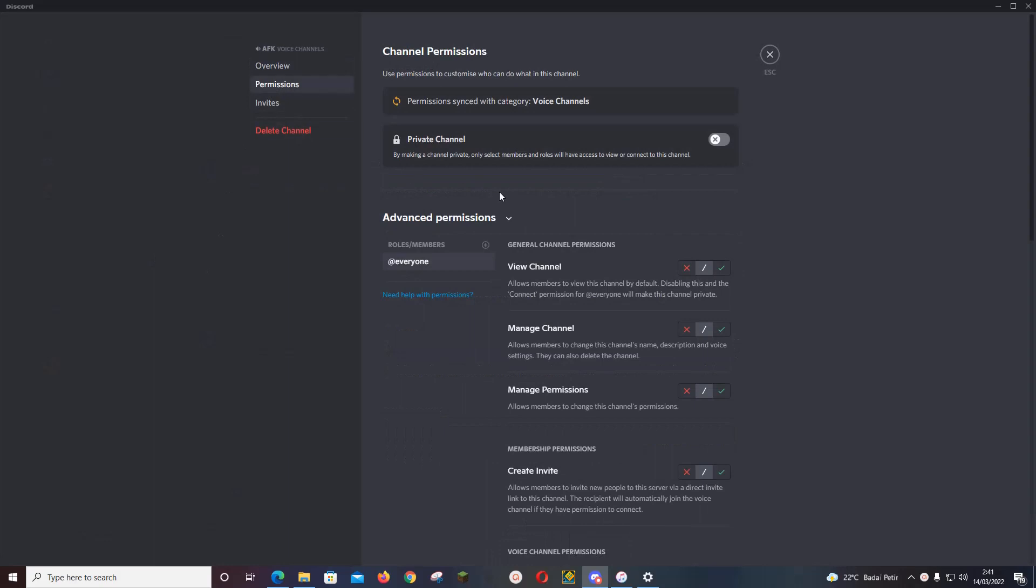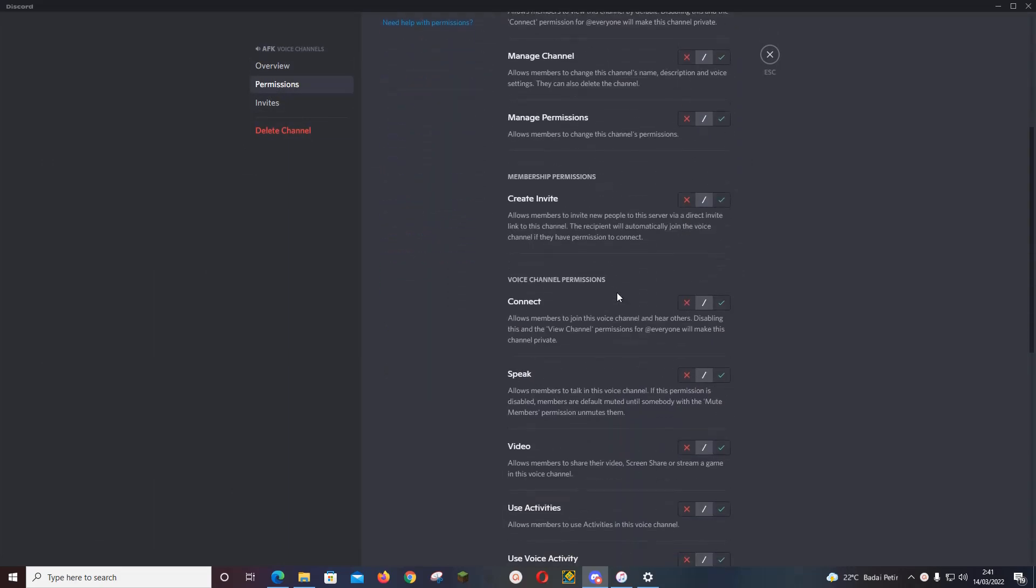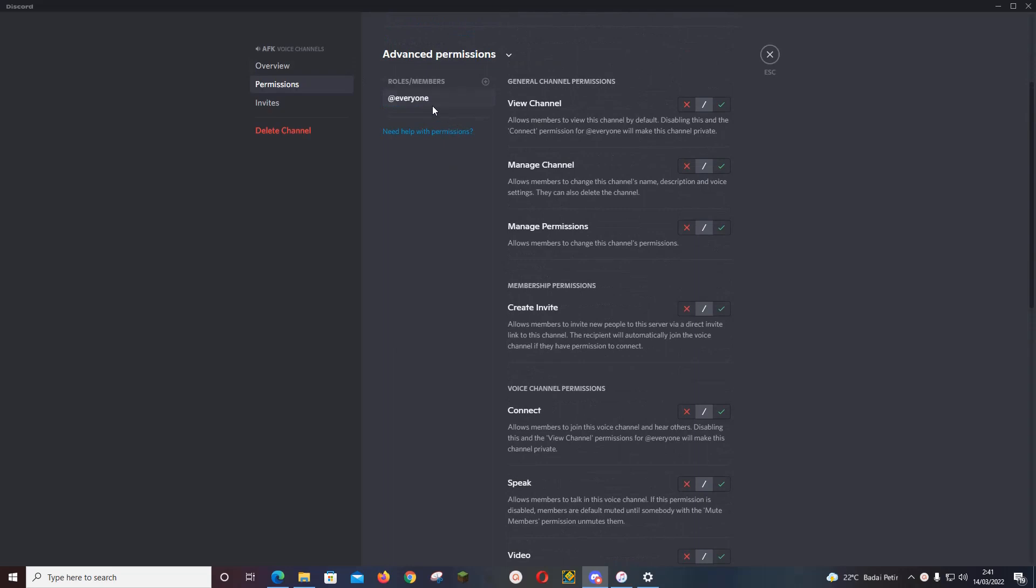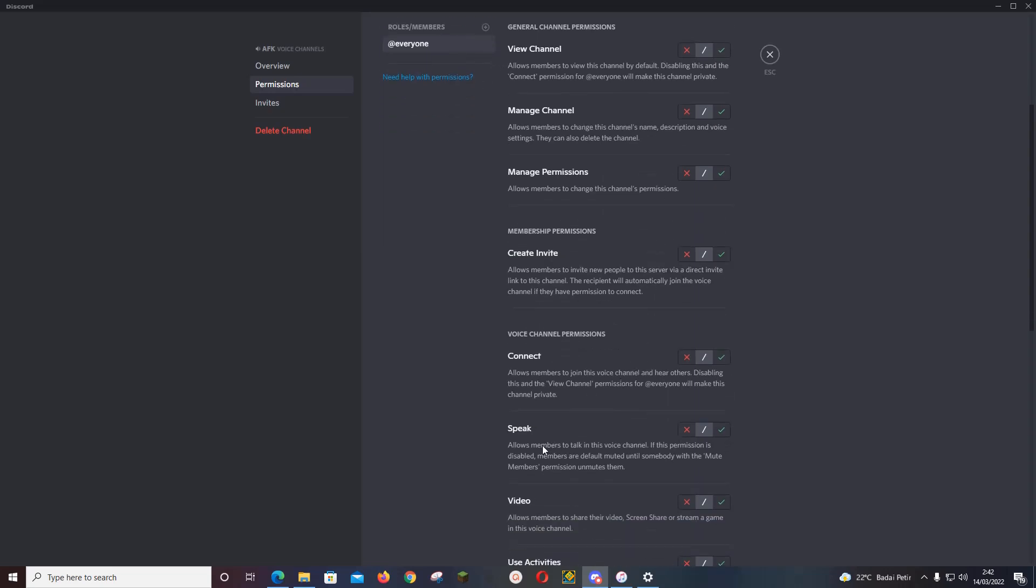Under advanced permissions, first make sure you have everyone tagged as the role/members. Then under voice channel permissions on speak, press the X button and press save changes.